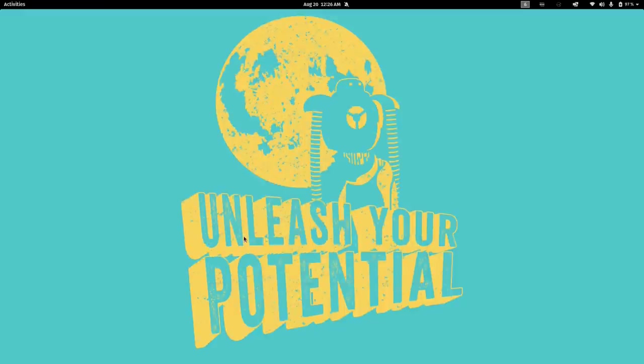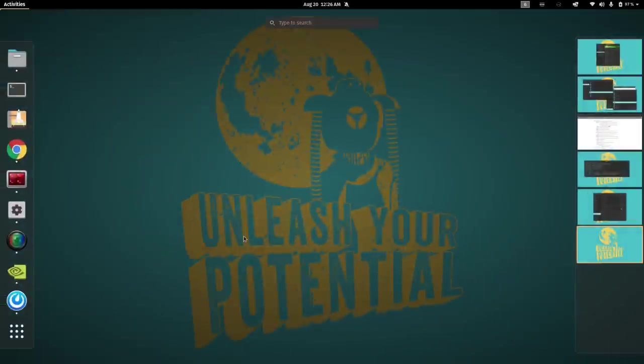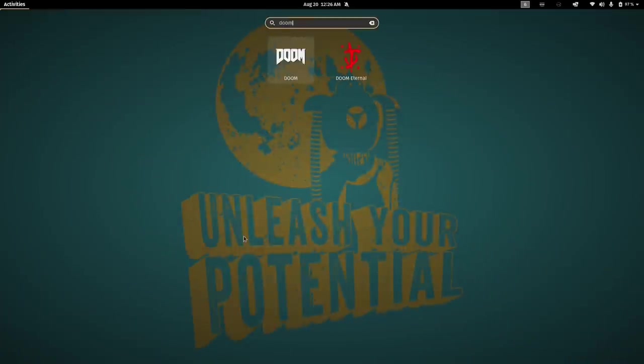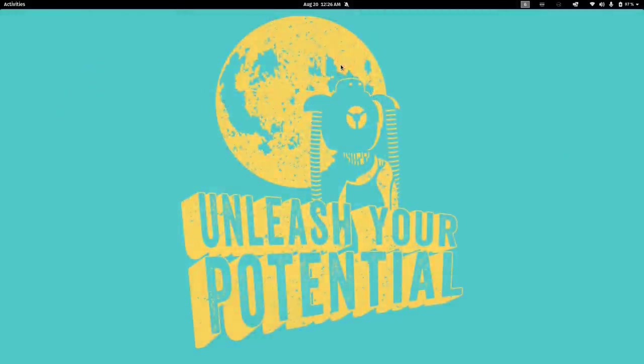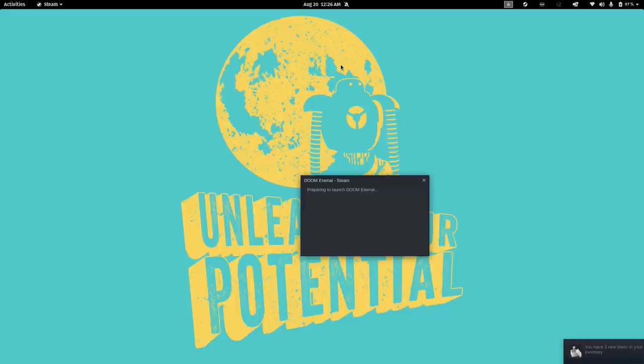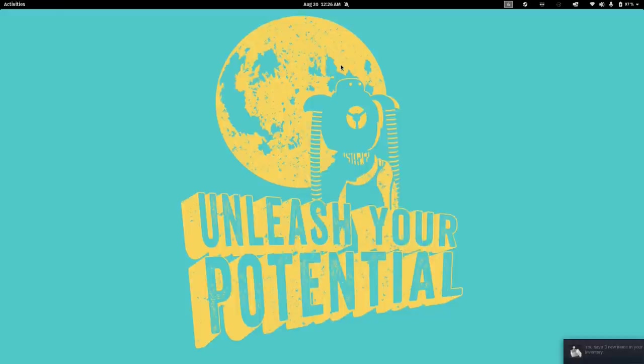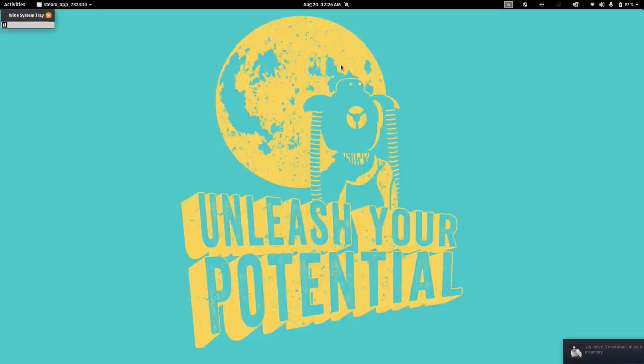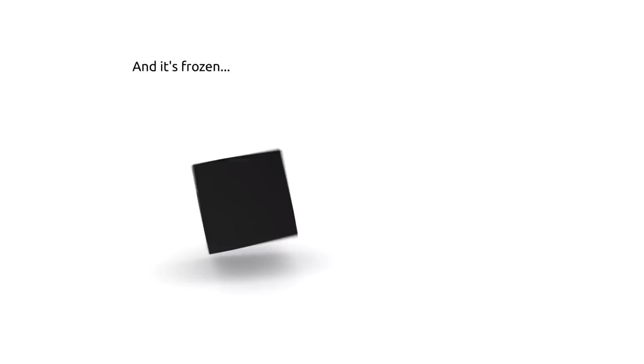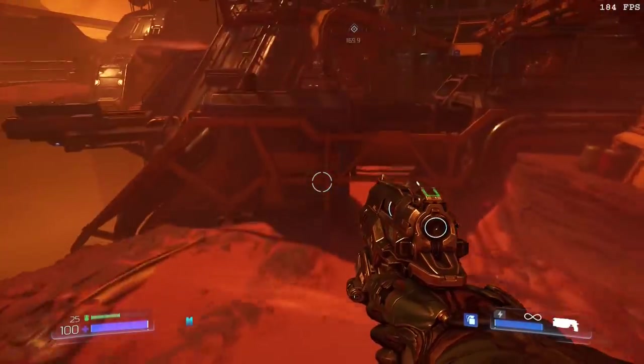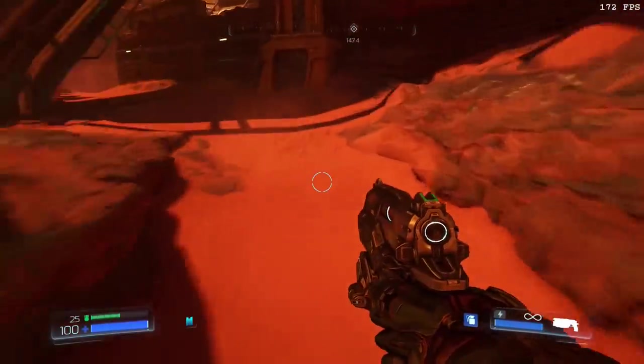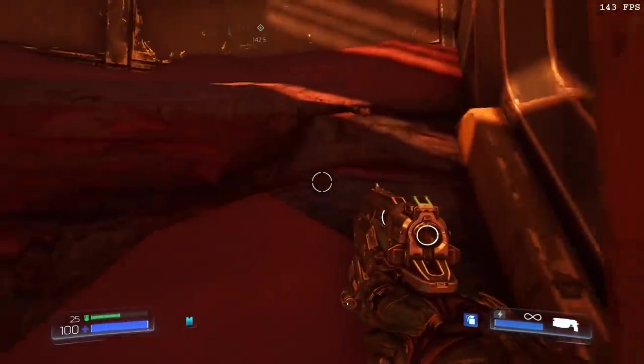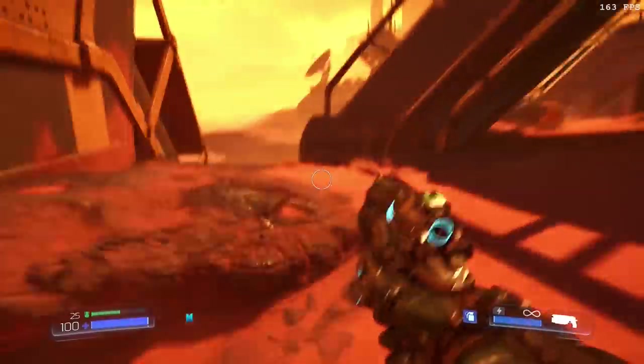For some reason I couldn't get Doom Eternal to run on this machine like I did with the Oryx Pro. But I don't fault this machine for that because Doom Eternal is actually not a supported game. So on the Oryx Pro I actually had to force it to get it to work. So I'm not going to fault this machine for that but I wasn't able to get that to run. So the next best thing that I had to run on this machine was Doom from 2016.